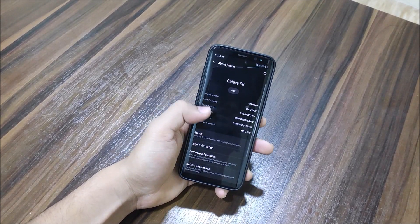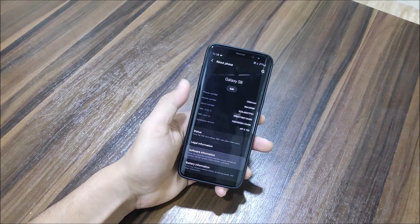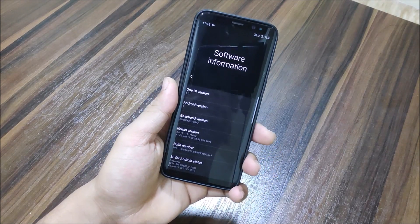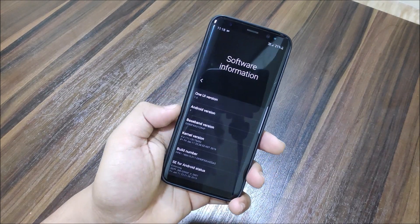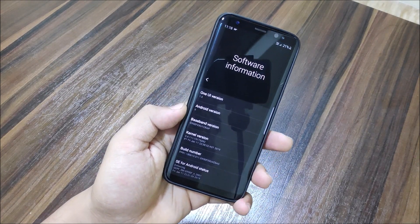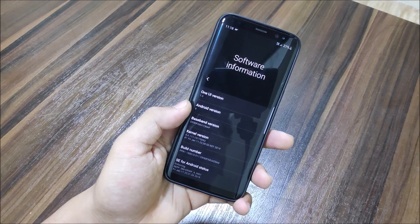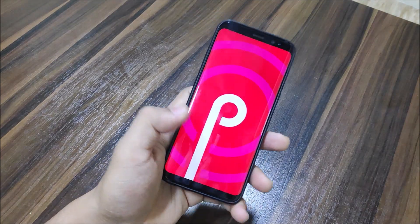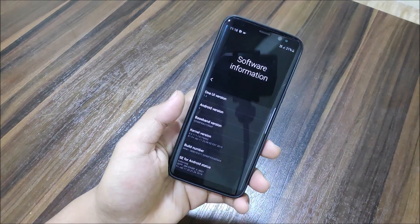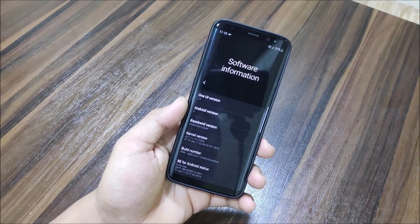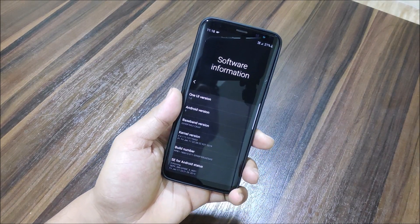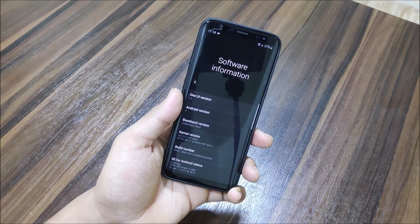Let's move into Settings and into About Phone. You can see under Software Info: One UI version 1.0 and Android version 9. This is a TWRP flashable zip of the original update.